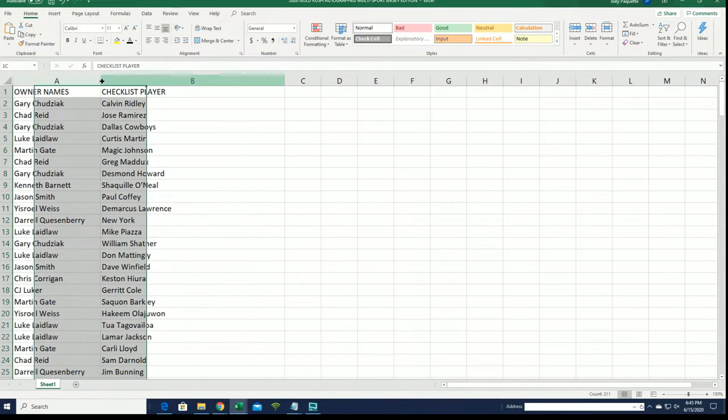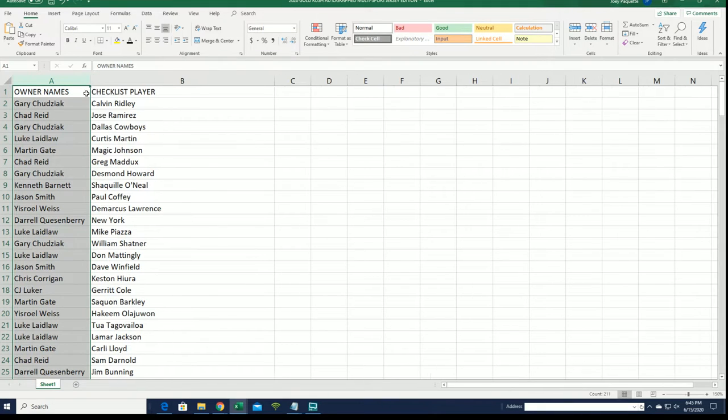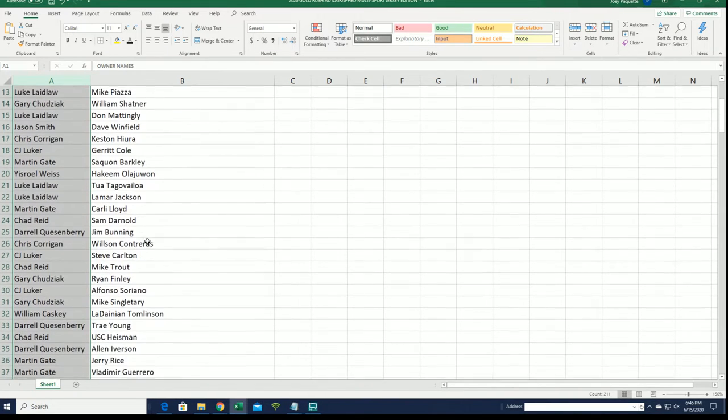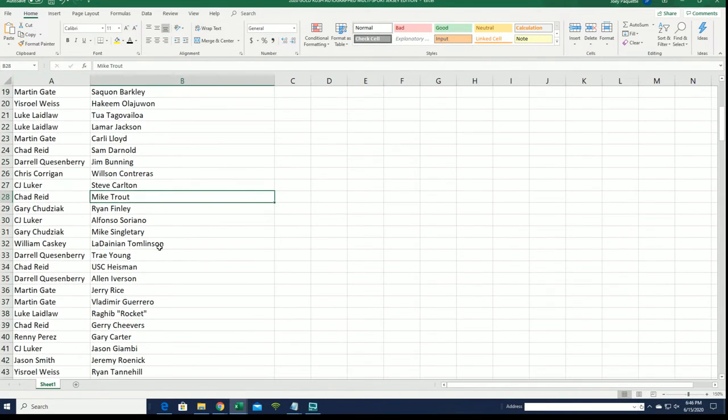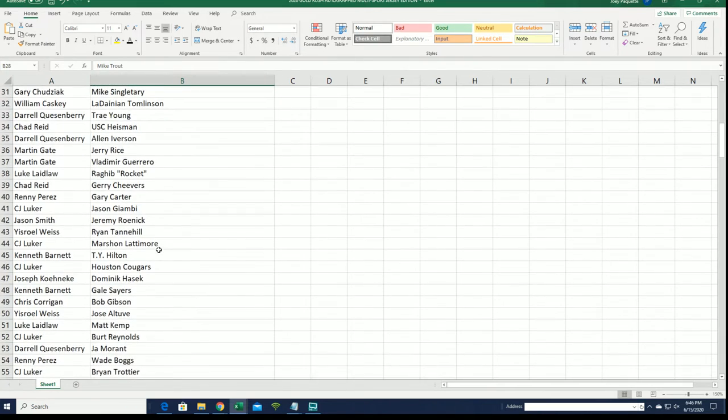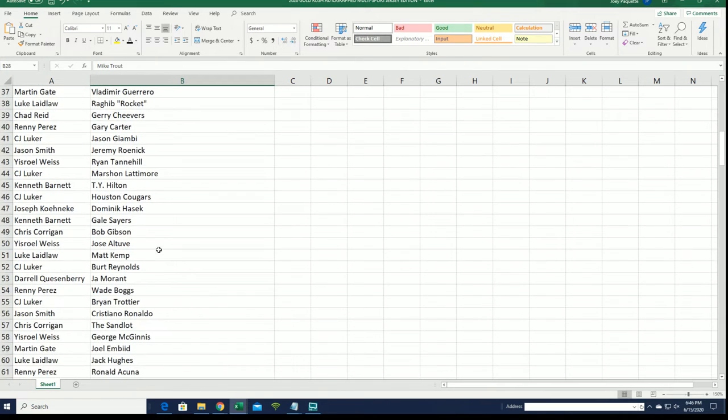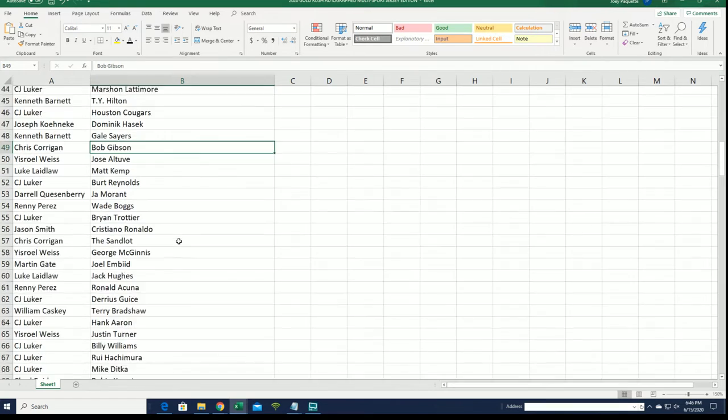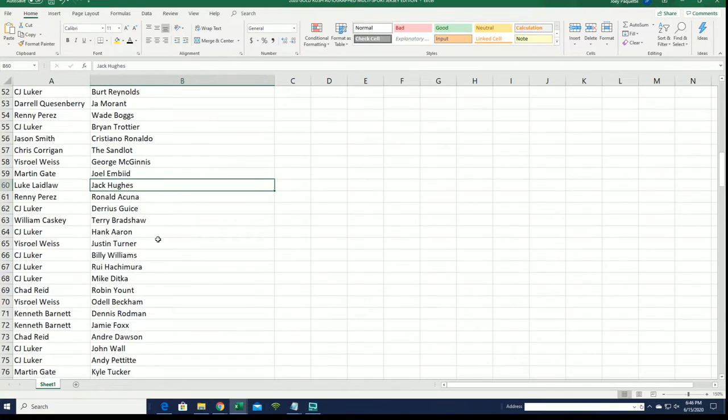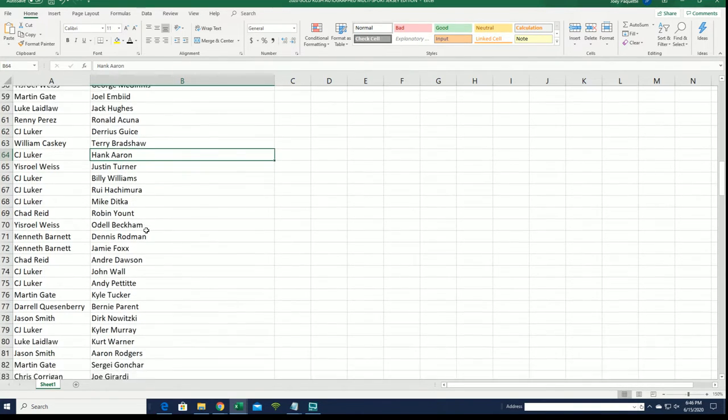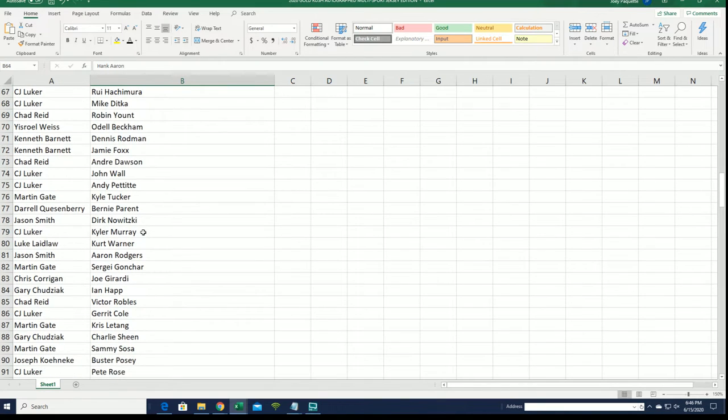Now I can see your checklist player right here. And here you have in the break. Good luck with Mike Trout, Chad. Bob Gibson, Chris. Let's see what happens. All kinds of big names in here along with some great rookies too.